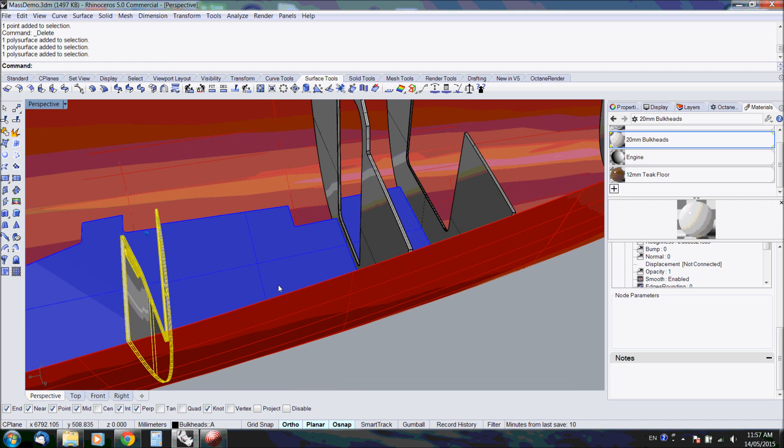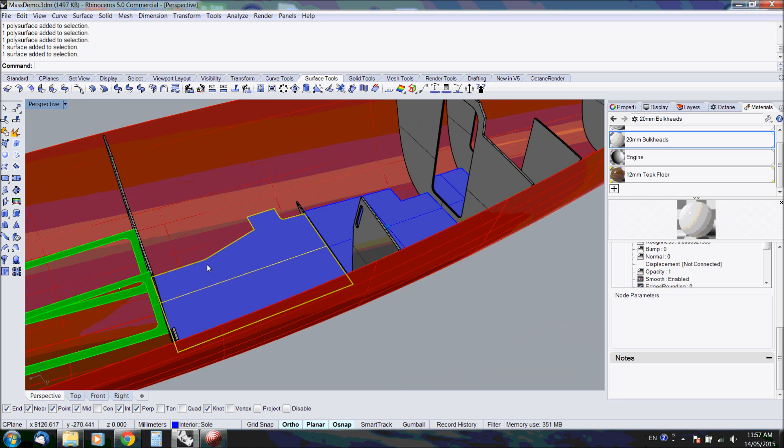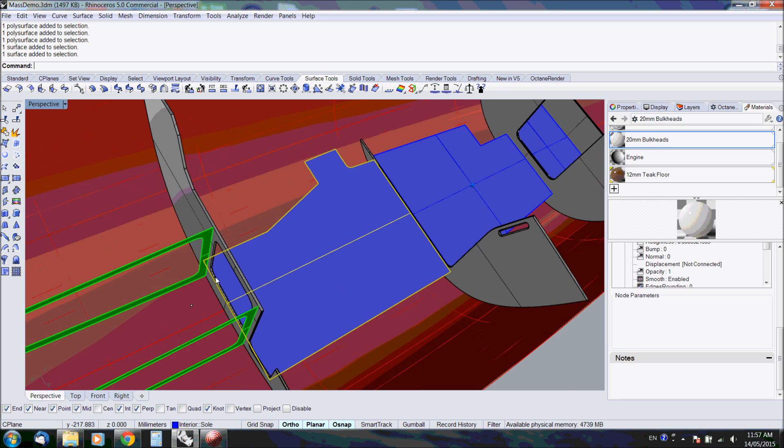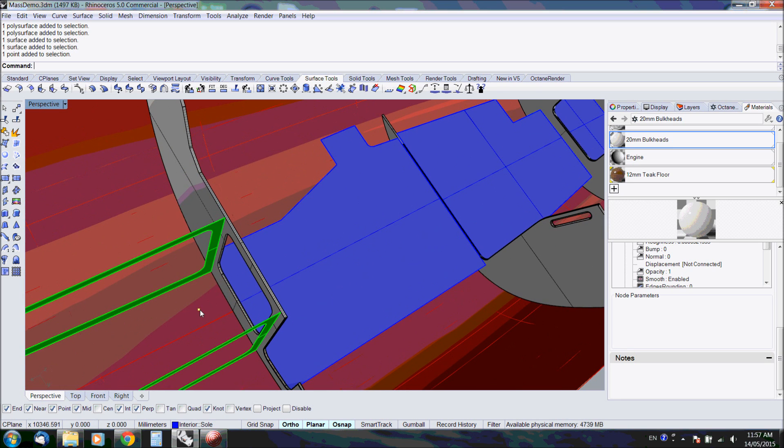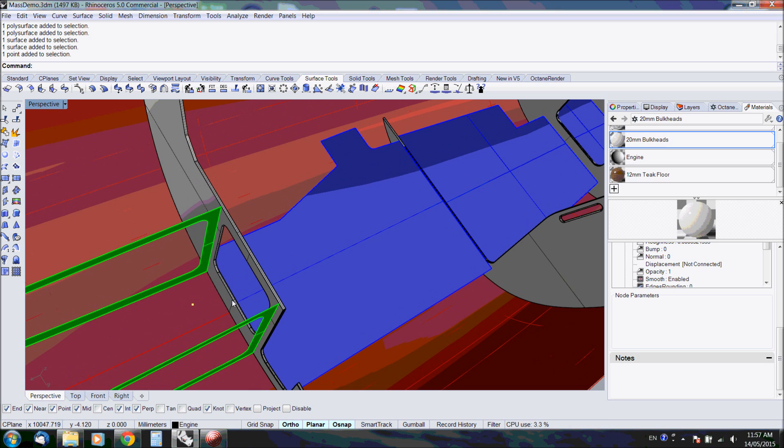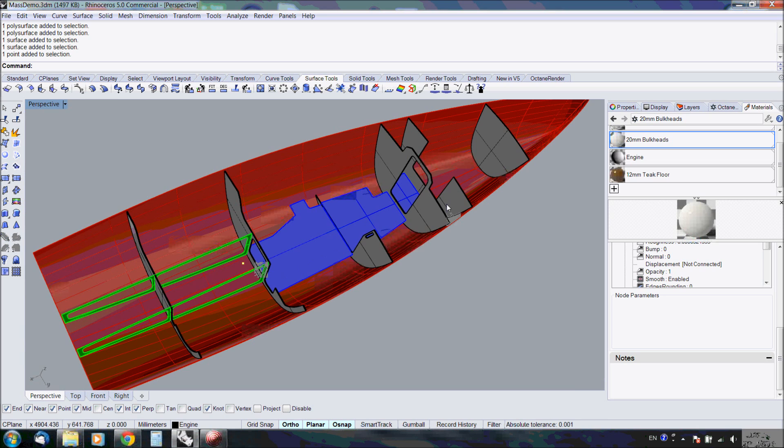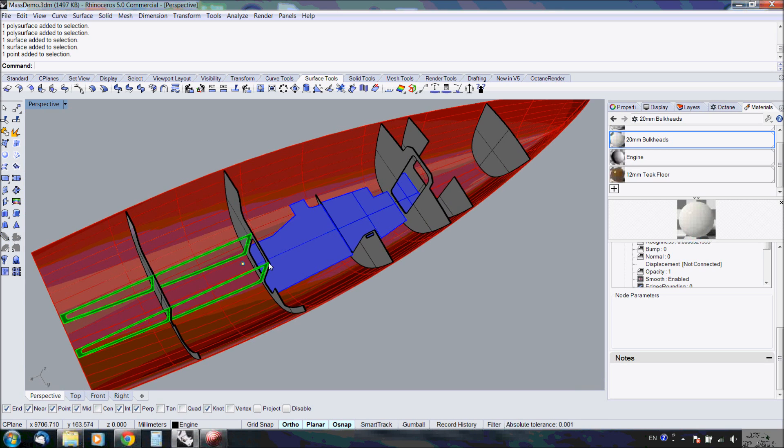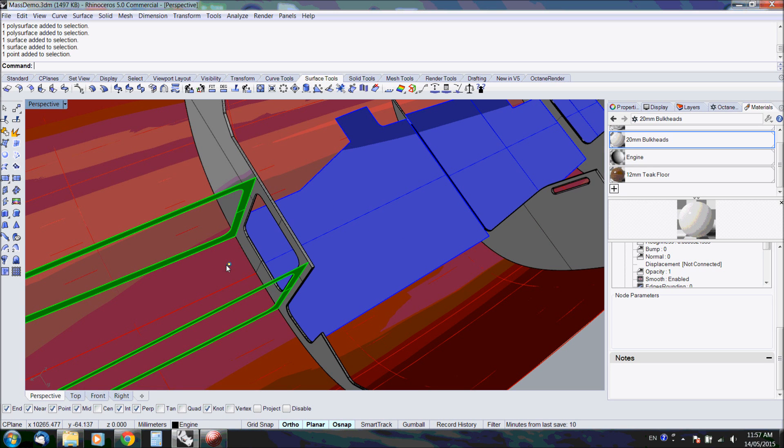Area mass is for surface objects, and point objects can have a point mass applied. So this model contains the hull, a couple of bulkheads, a cabin sole, and a point for the engine.